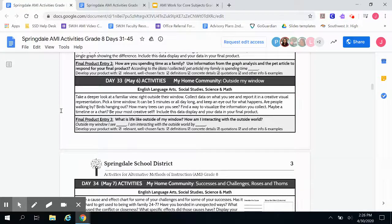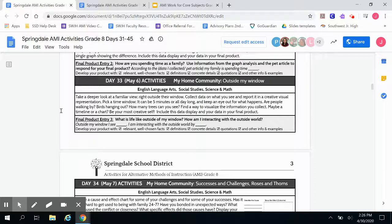Include this data display and your data in your final product. You could even do a drawing if you're someone who loves to draw. Your final product entry Day Three is: what is life like outside of my window? How am I interacting with the outside world? Your answer might start with something like: outside my window, I see blank. I am interacting with the outside world by blank.